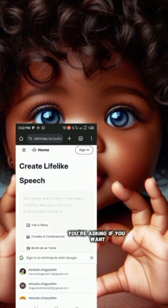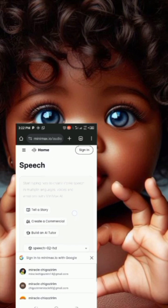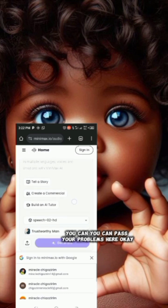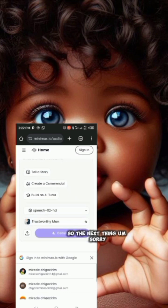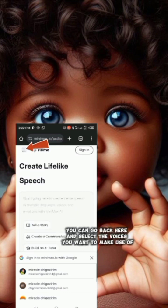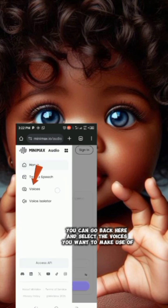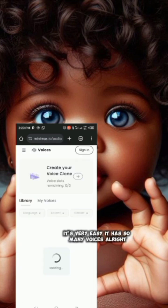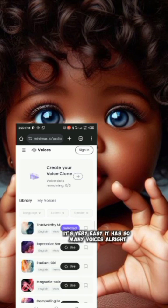They're asking if you want to write a story — you can paste your prompt here. You can also go back and select the voices you want to make use of. It's very easy, it has so many voices.